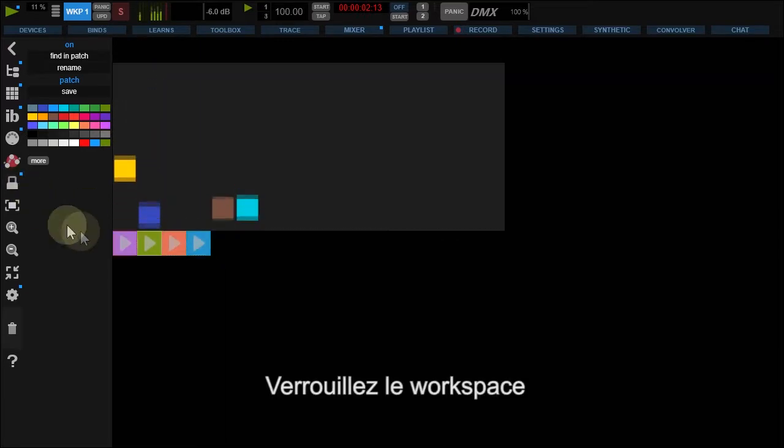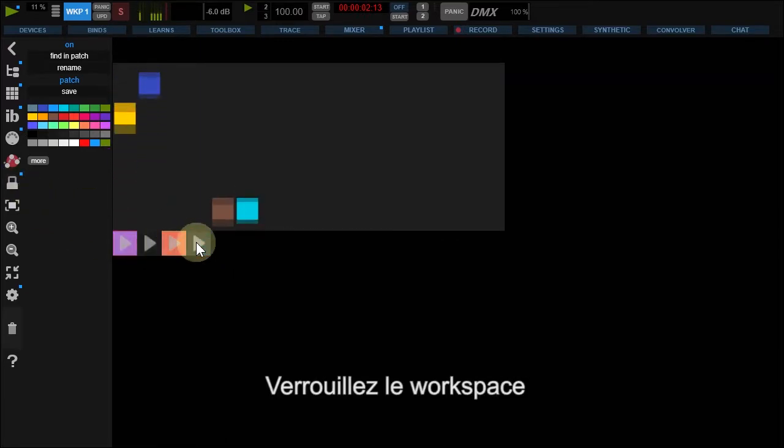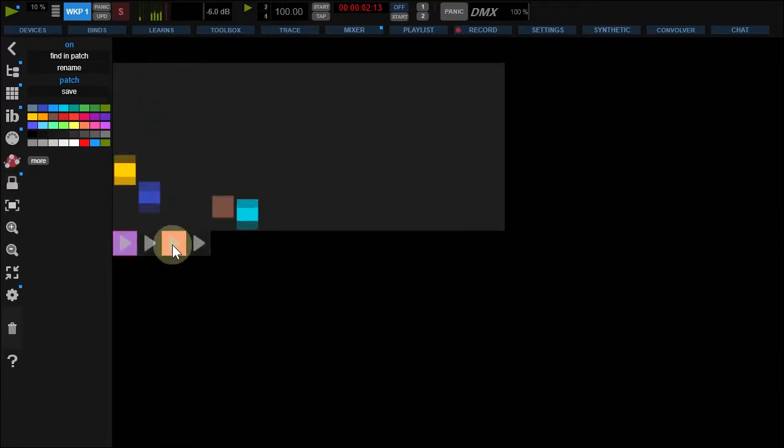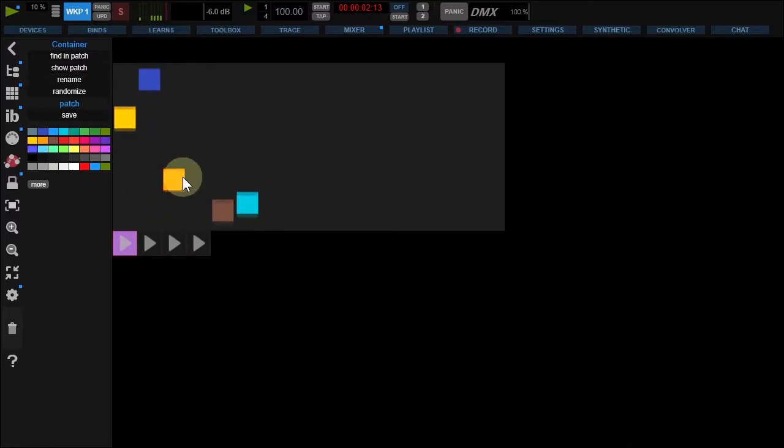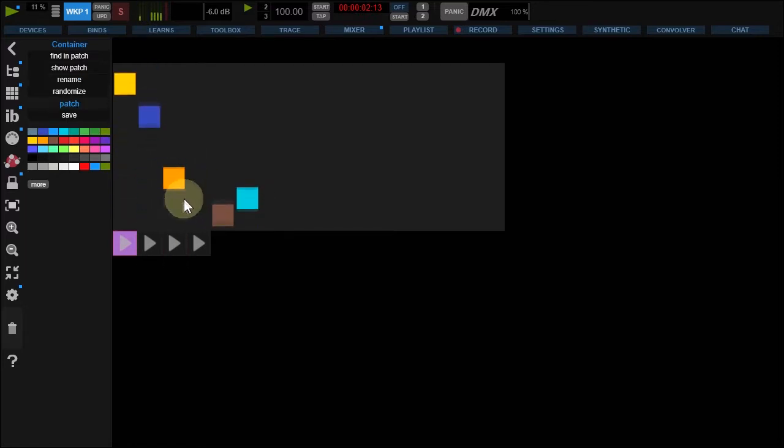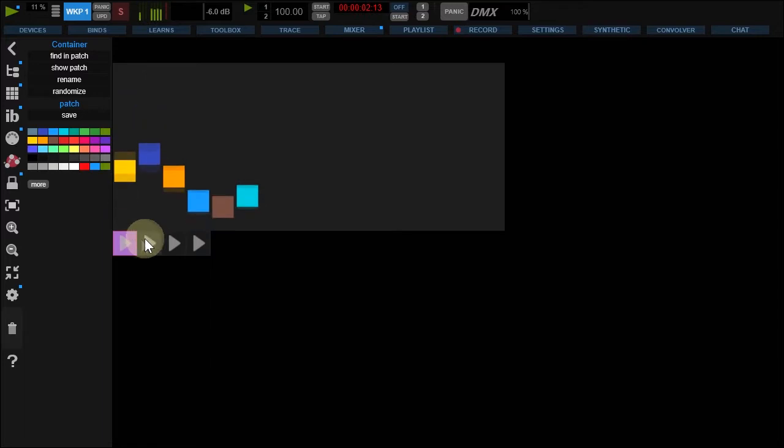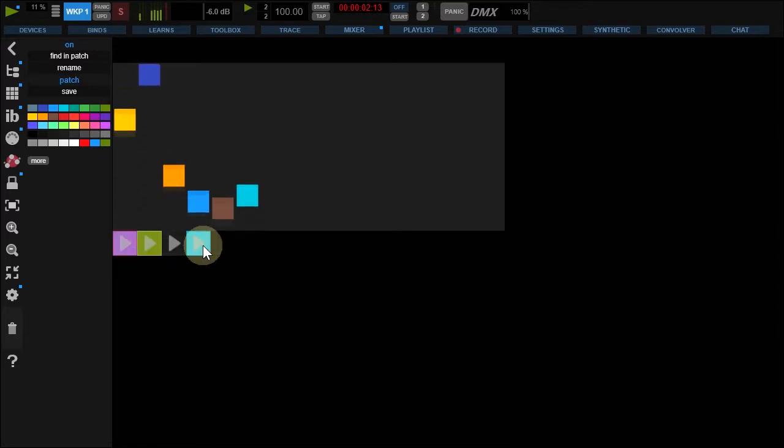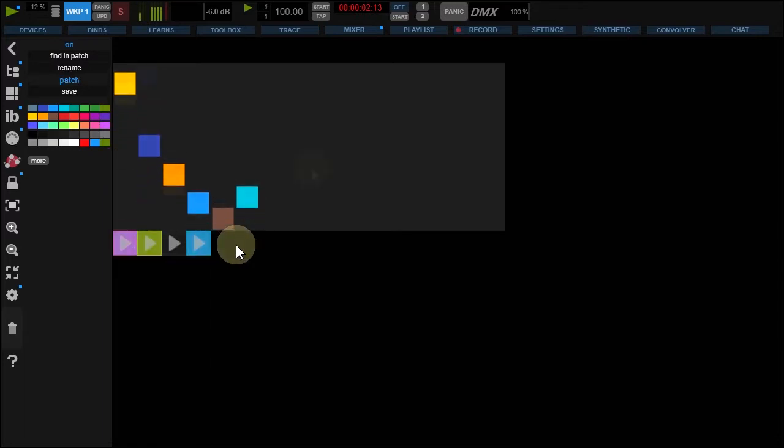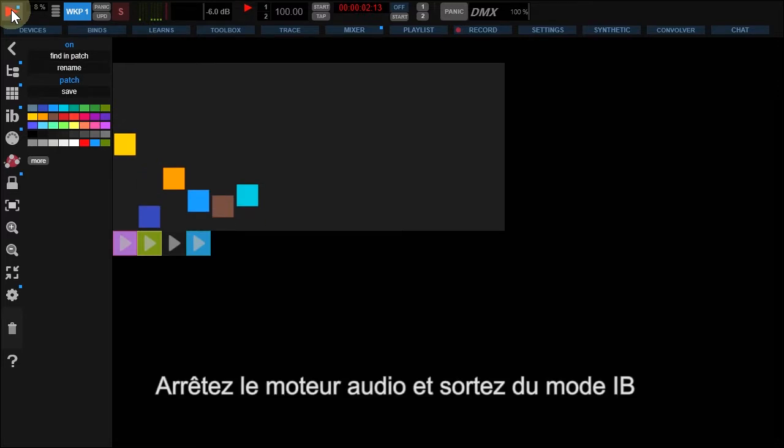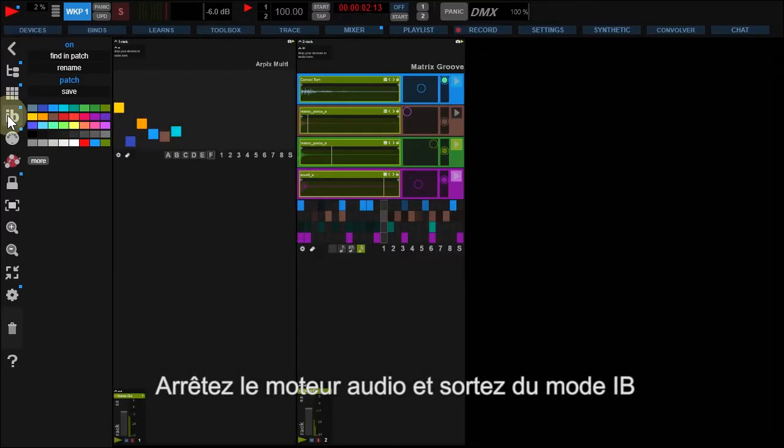Lock the workspace and see the result. Stop the engine and go back to the workspace view.